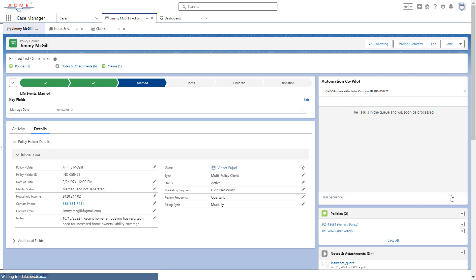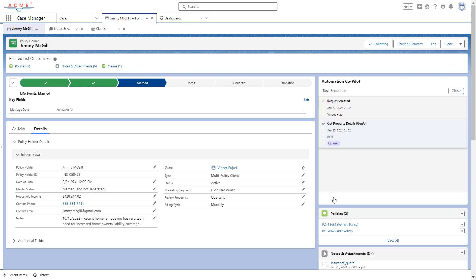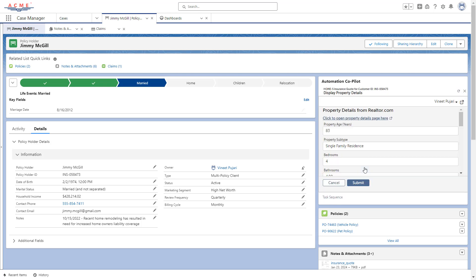Zoe submits the customer details into the next step of the process, and an automation powered by Generative AI collects data about the address that Zoe submitted. Here we can see the results — a wealth of data automatically pulled from online sources and brought back for Zoe to review.